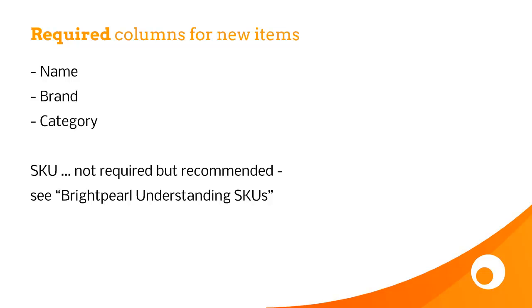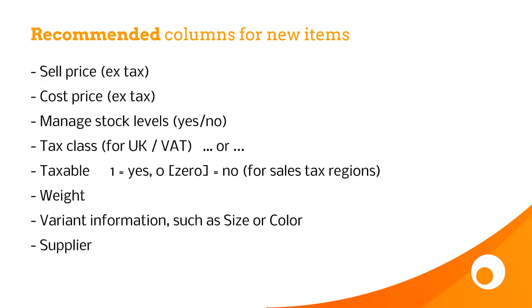The SKU's not actually required, but definitely recommended, because it's what you use for uniquely identifying this product, both with later spreadsheet imports, but also as you integrate with other sales channels. Other recommended columns include your prices, don't forget prices exclude tax, whether you manage stock levels, yes or no. If you're in the UK, import the tax class, if you're in the US, import taxable yes or no, 1 or 0. Import the weight, and don't forget variant information, such as size or colour, and then it's quite often useful to import the supplier information too.